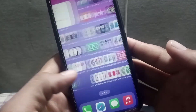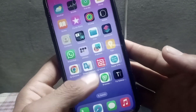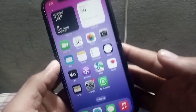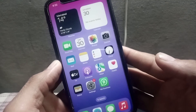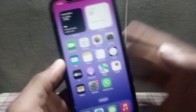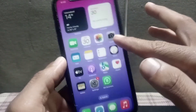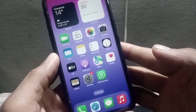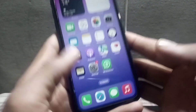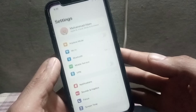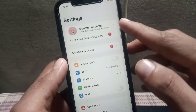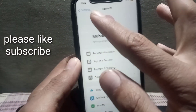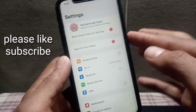Hello guys, welcome back to another video. In this video I will discuss how to delete your Apple ID on iPhone. I will show you step by step how to delete your Apple ID on your iOS device.